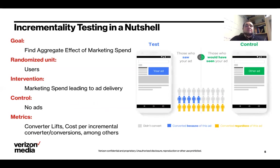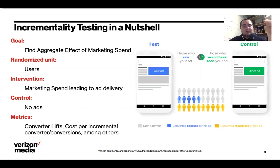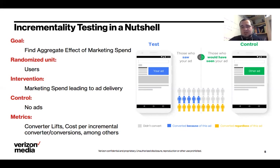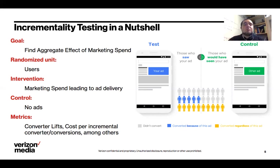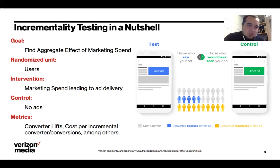Incrementality testing is basically an A/B test. The goal is to find the aggregate effect of marketing spend — what output you get by spending a certain amount with a given vendor. The randomized unit, as in any A/B test, is users: cookies or device IDs on the open web, or email addresses and households for logged-in users. The intervention is marketing spend leading to ad delivery (impressions), while the control group receives no ads. Metrics include iROAS and cost per incremental conversion.